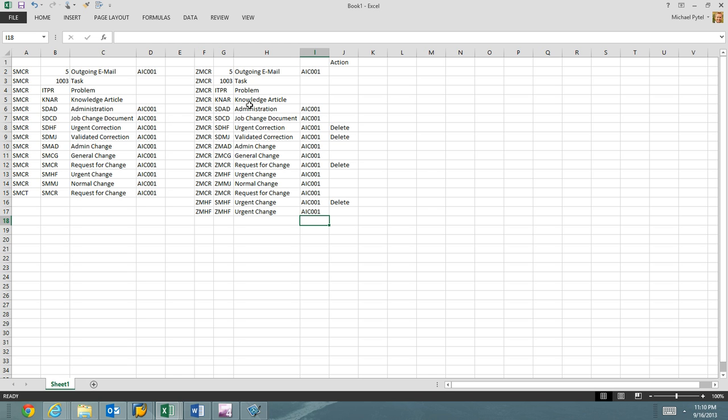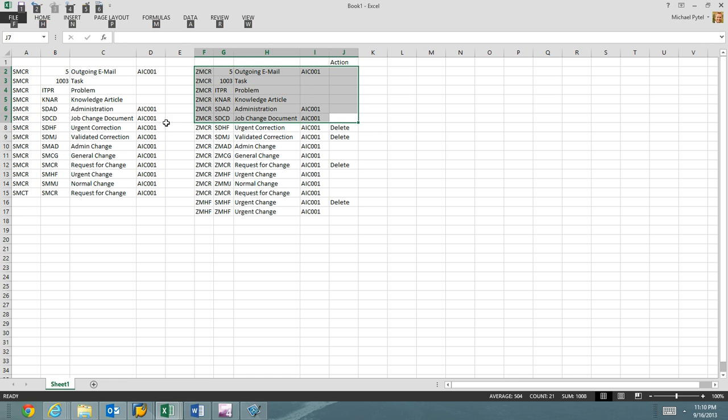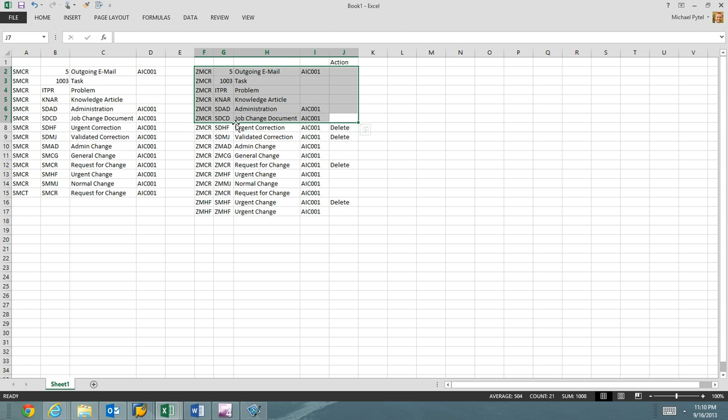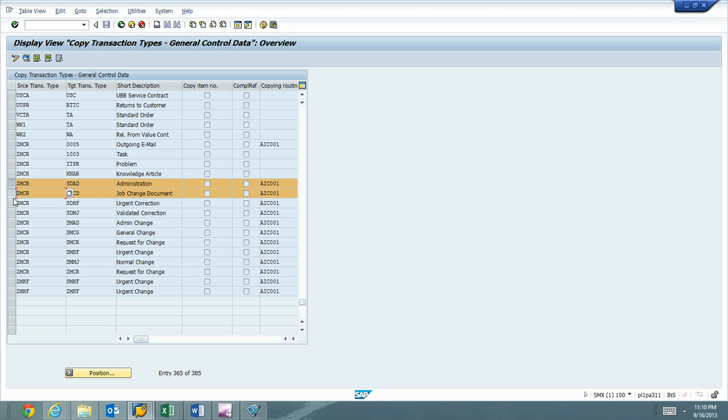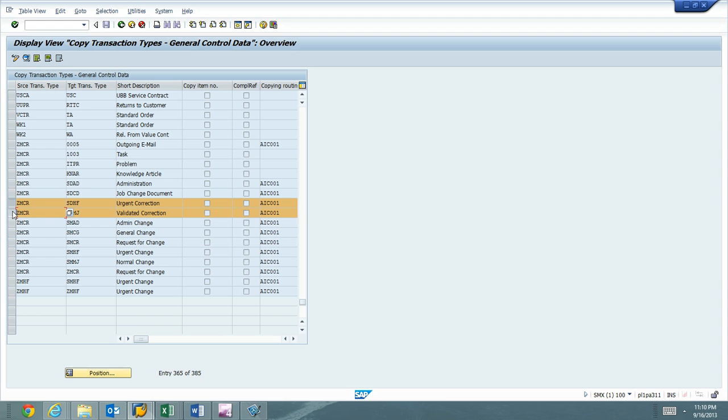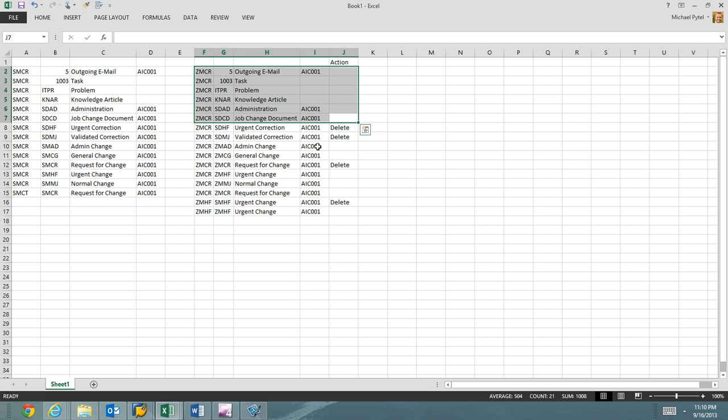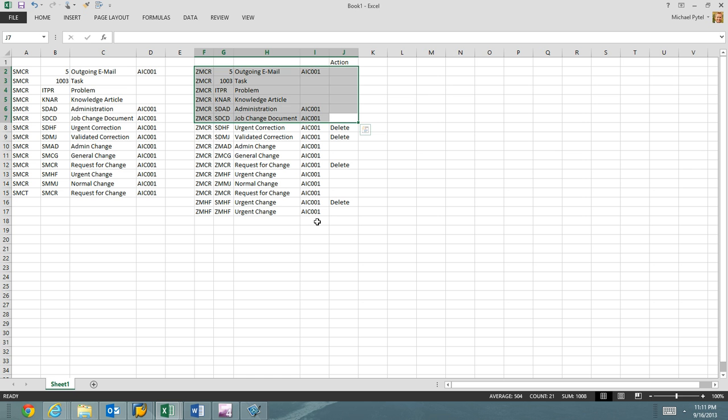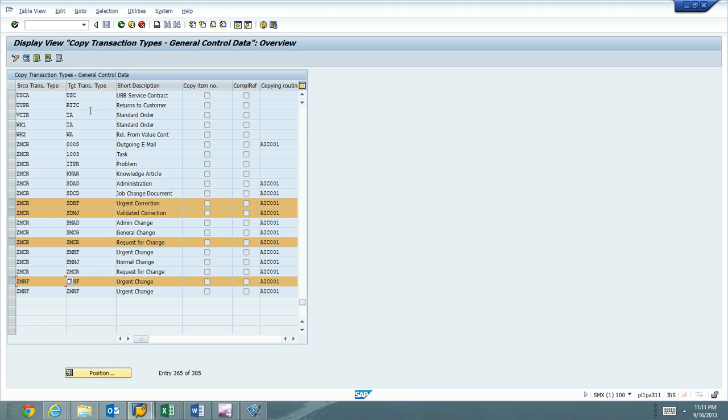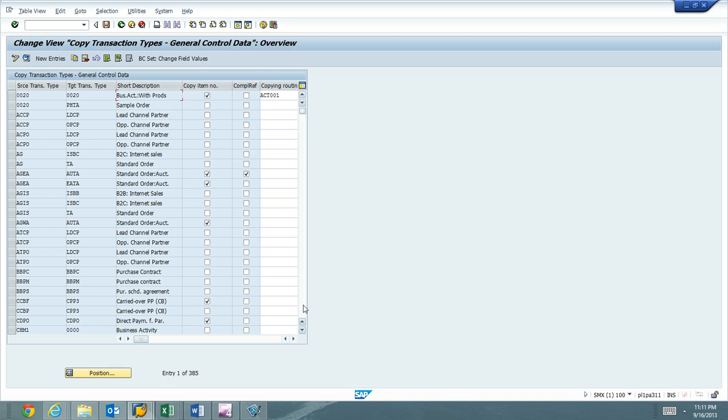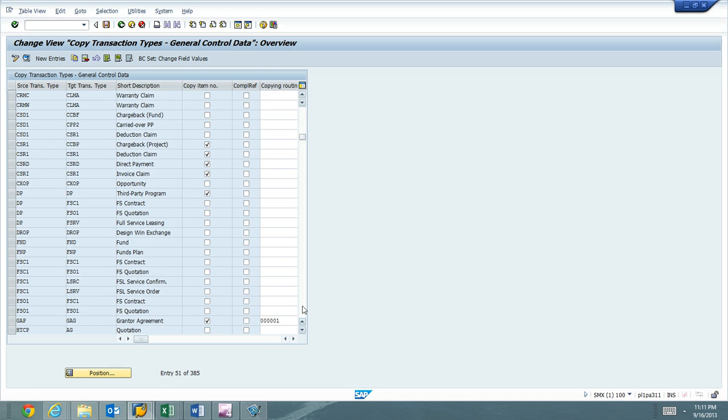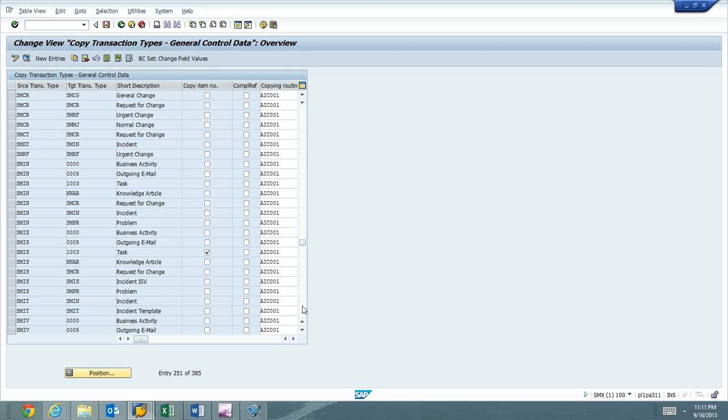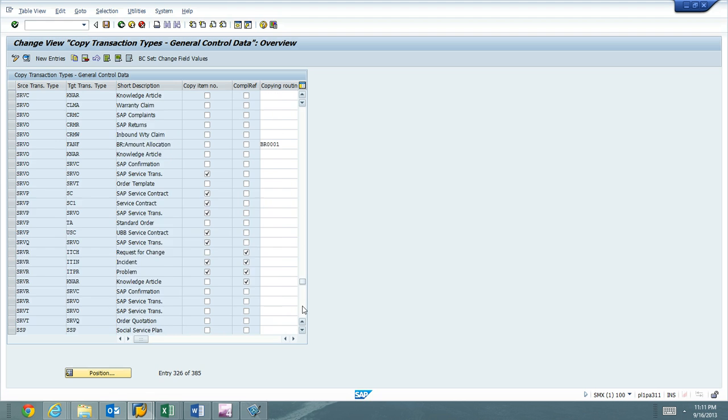And so up top, I can leave these right up here. I can leave these. I'm not going to modify them, so I'll go back to here. I'm leaving all those up top. SDAD, I'm going to leave that. SDCD, I'm going to leave that. But SDHF, SDM, these two I'm going to delete. I'm going to delete this ZMCR, SMCR, because it's already down below its duplicate. I'm going to delete this one as well.